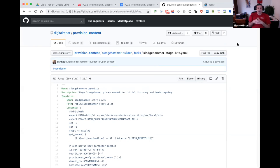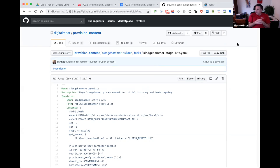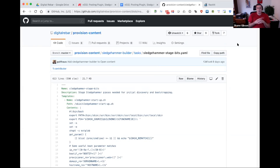That's it from Digital Rebar Provision for version 32, the first 2019 meetup. Thank you very much everybody — we look forward to seeing you again in two weeks on the 29th. Happy January!